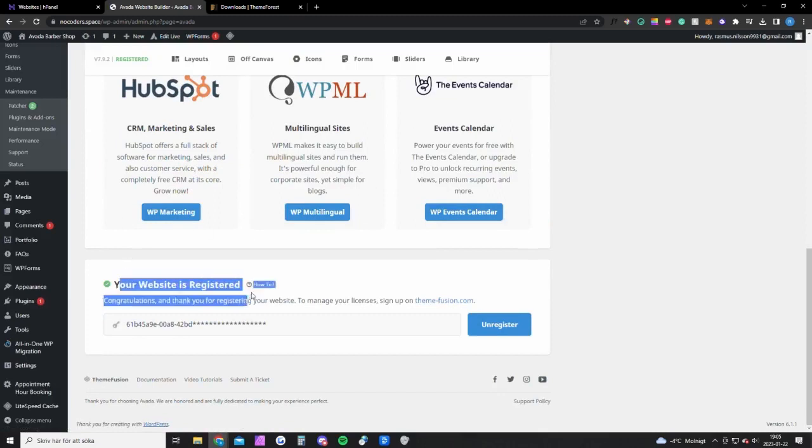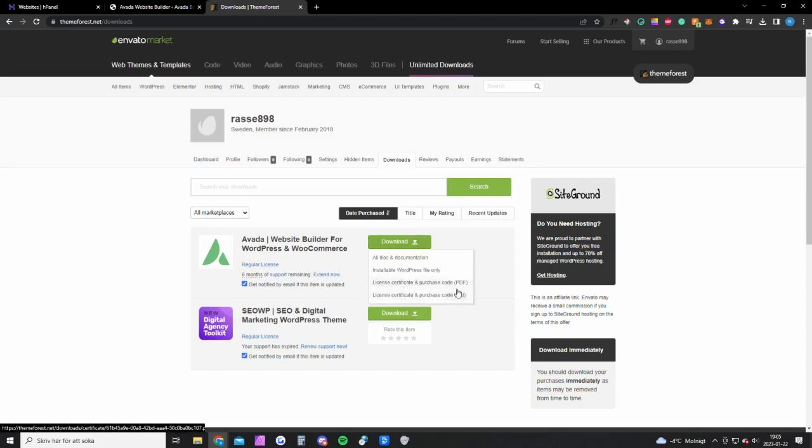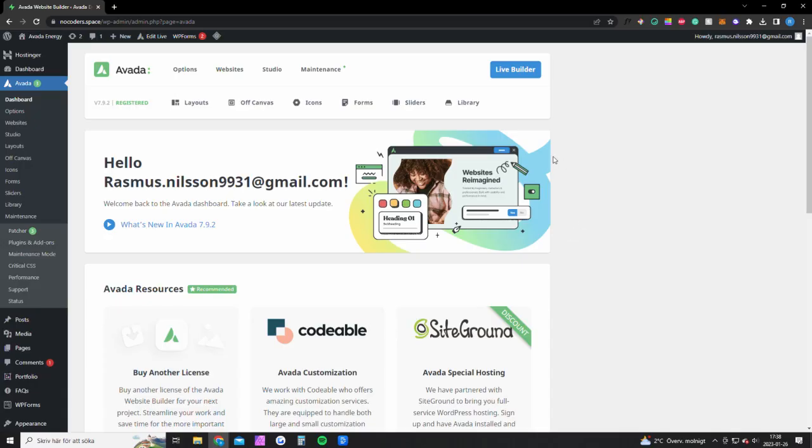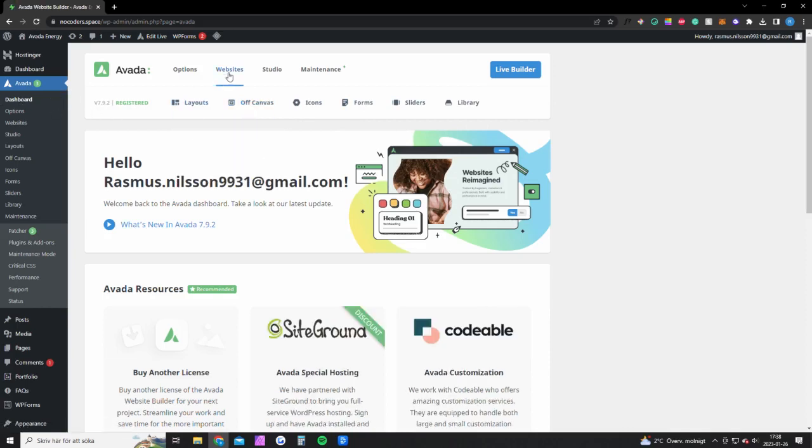You want to scroll down and you'll see this is the text file you downloaded. You want to open that text file, get the code, and paste that code right here and click register. Once you have done all that you want to go ahead and click on dashboard on Avada.